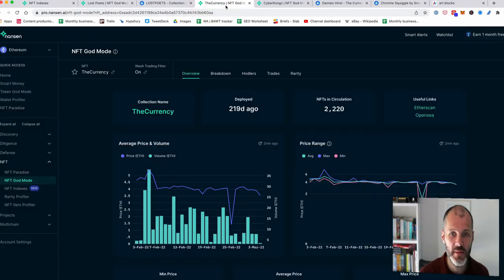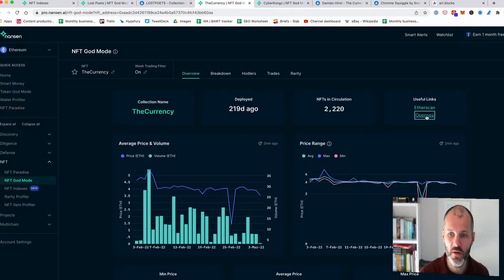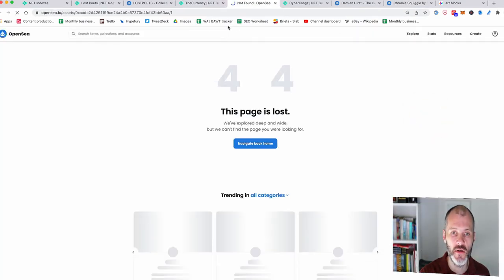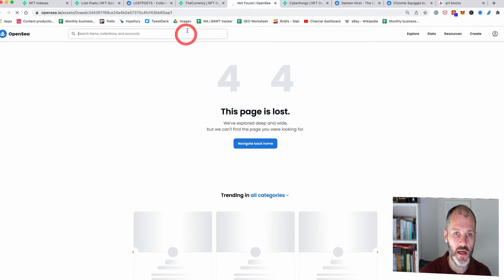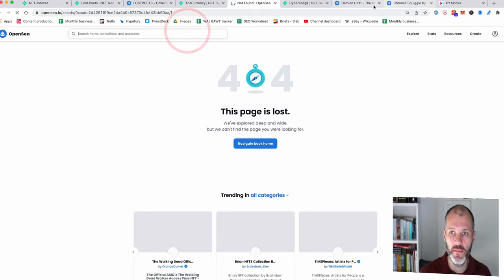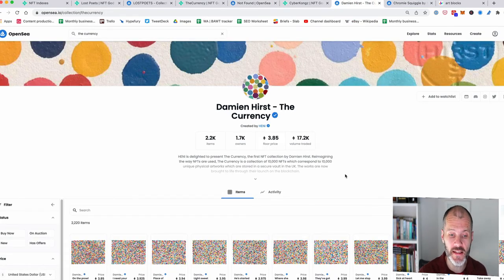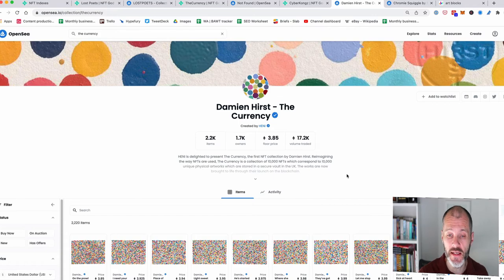And I also like Damien Hirst's The Currency. So I'll go over to his OpenSea page. So he's a real world artist. He's a real world artist who also creates NFTs based on his real world art.